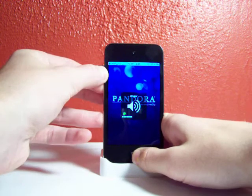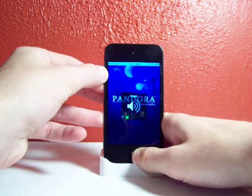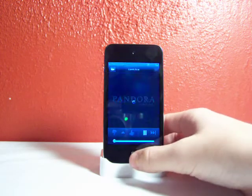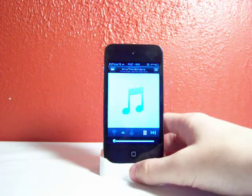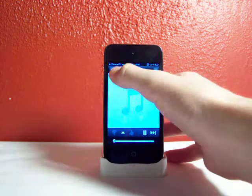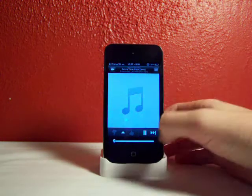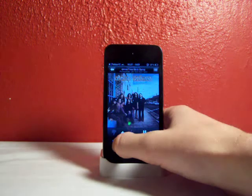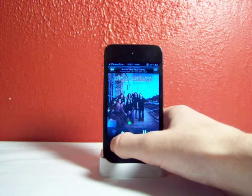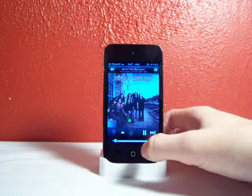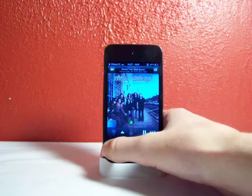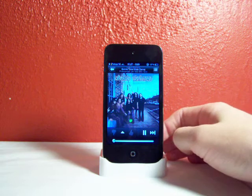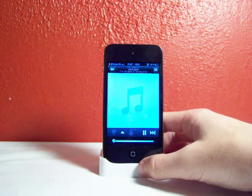Better turn my volume down so I don't get copyright — that always sucks. Alright, so I'm playing a song and it usually only lets you skip I think like 12 times or something like that.